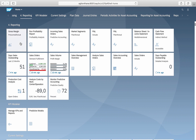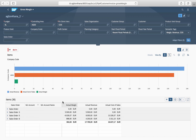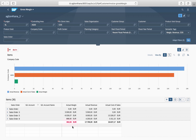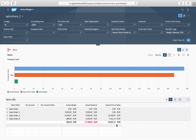Let's examine the source data in the gross margin report. Here we see the actual margin of about 360 euro, the actual revenue of 17,700 euro, and the actual cost of 16,640 euro. The actual margin of 360 euro is the key figure that we will place on our KPI tile.